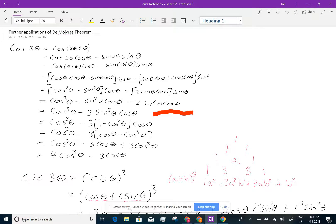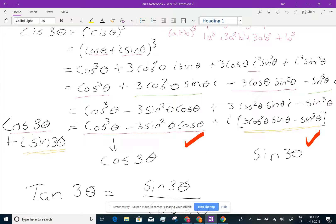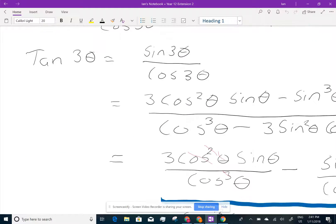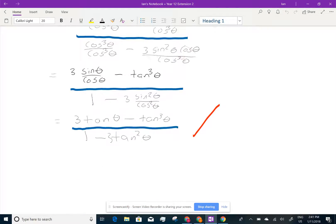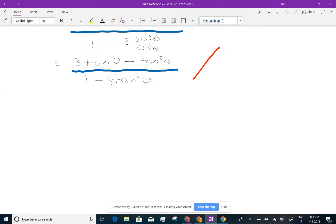This is Year 12, looking at further applications of De Moivre's theorem. The previous lesson looked at equating coefficients of cis(3θ) to get cos(3θ) and sin(3θ) in terms of a single theta. Now we're going to do the reverse of that, but first I'm going to introduce some extra bonus knowledge that you'll need.